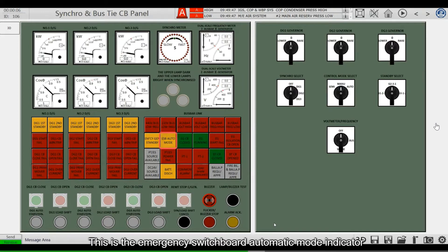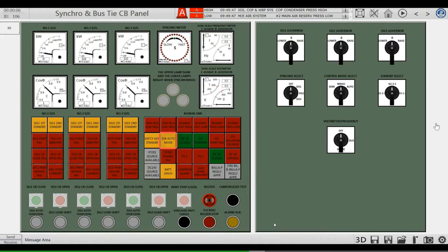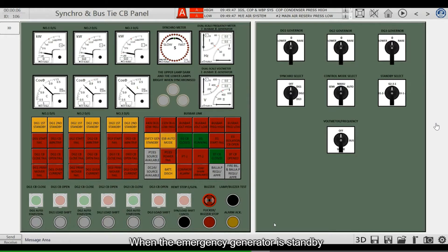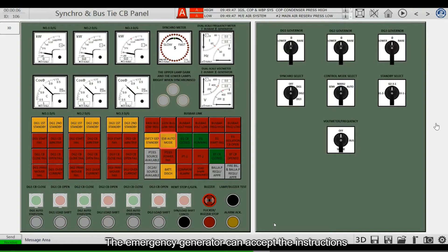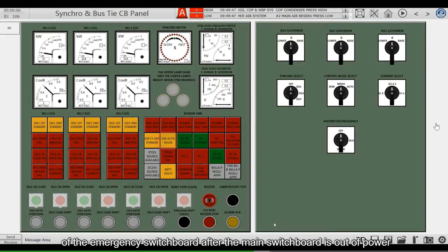This is the emergency switchboard automatic mode indicator. In auto mode, when the emergency generator is on standby, it can accept the instructions of the emergency switchboard after the main switchboard is out of power.